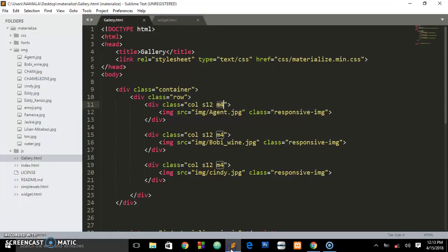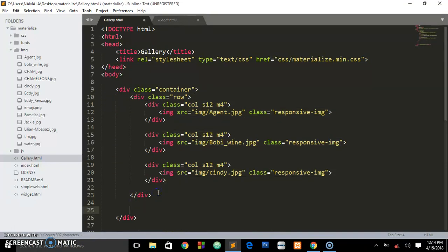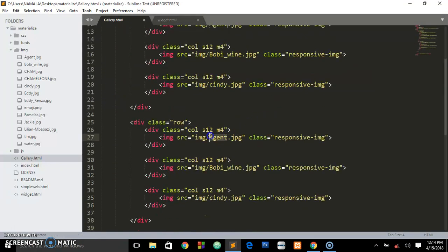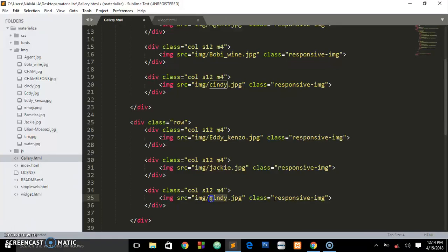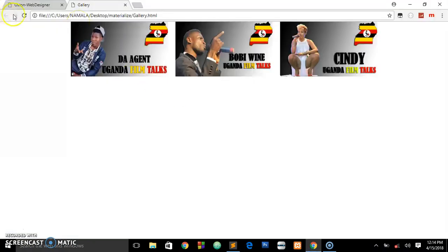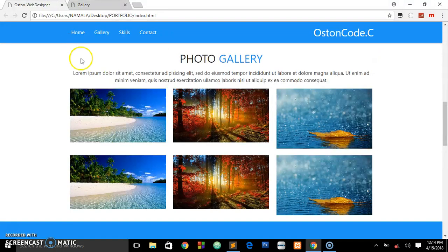Now I highlight this row and create another row below it. We change the image names: we have kenzo, then jackie, and a third one. After saving and refreshing, this is what we are having.